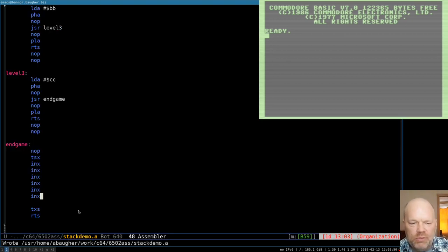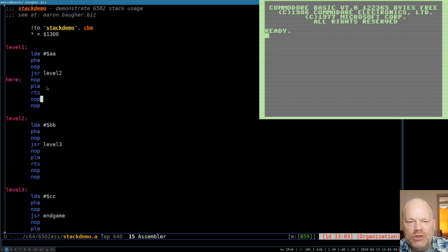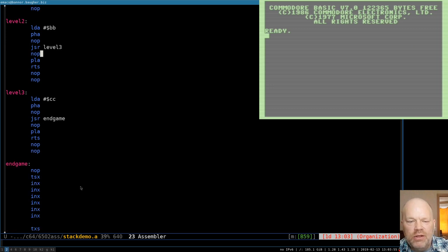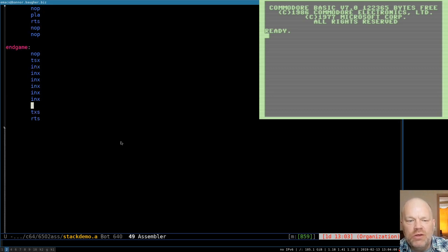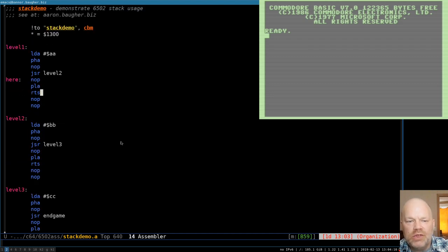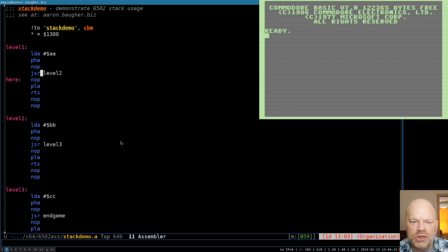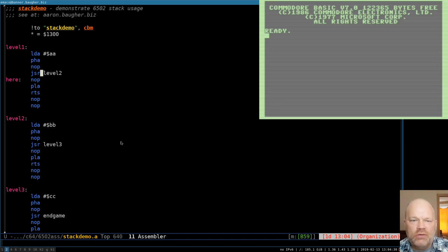So level one jumps to level two, level two jumps to level three, level three jumps to end game — but end game changed the stack pointer so that when it returns, it goes all the way back to level one. That's the kind of thing you can do if you need to. Normally you just use the stack as quick storage, push something on and pop it back off. But if you need to manipulate it, transfer it to X, change it, and push it back. Thanks for watching — leave questions in the comments.